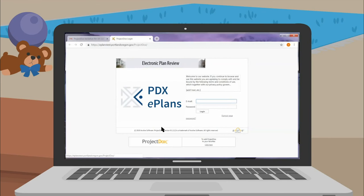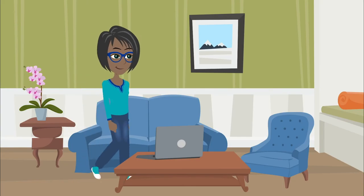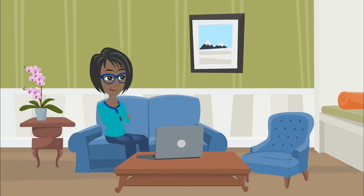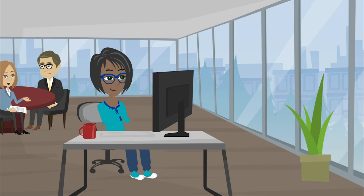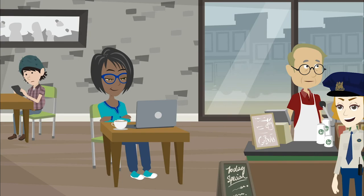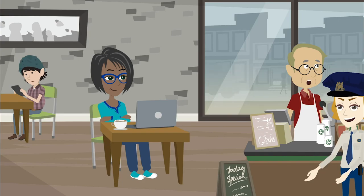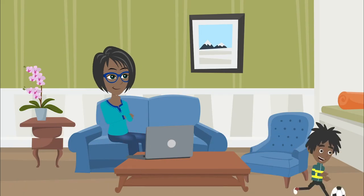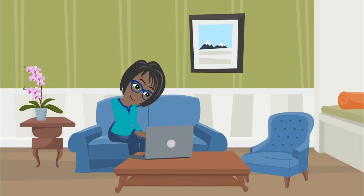On the City of Portland's ePlans website, you can upload your drawings and documents for development review from the comfort of your home, office, or somewhere in between. In this ePlans tutorial, you will learn how to log in for the first time.